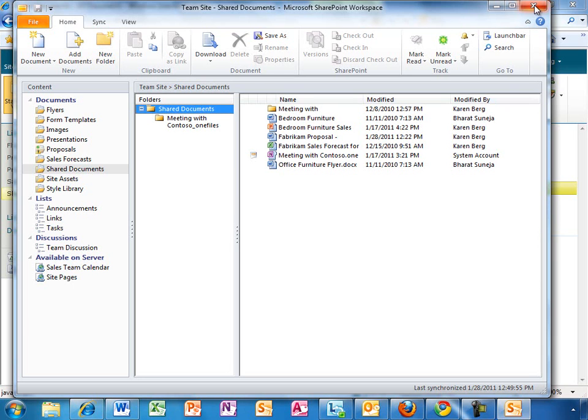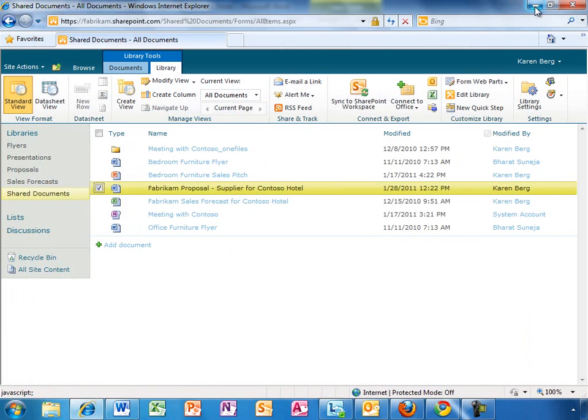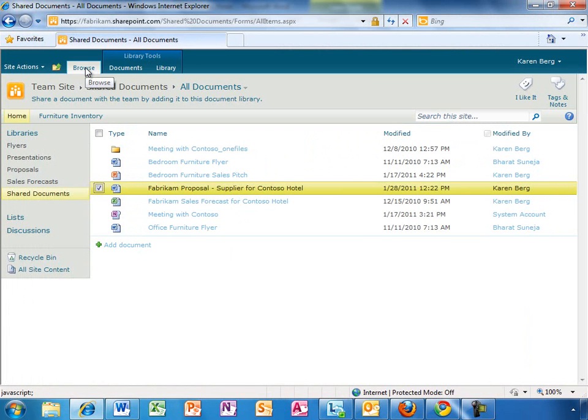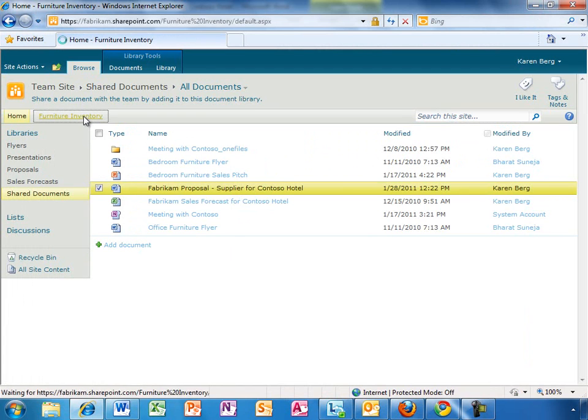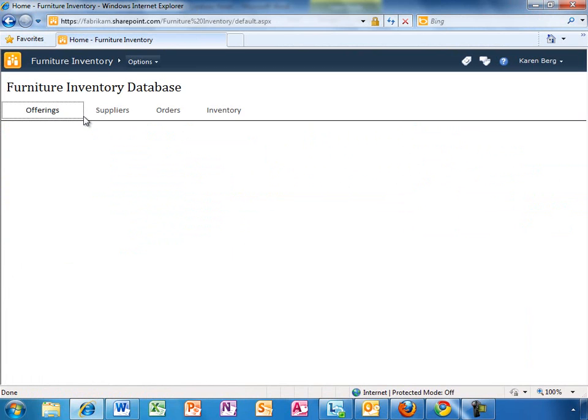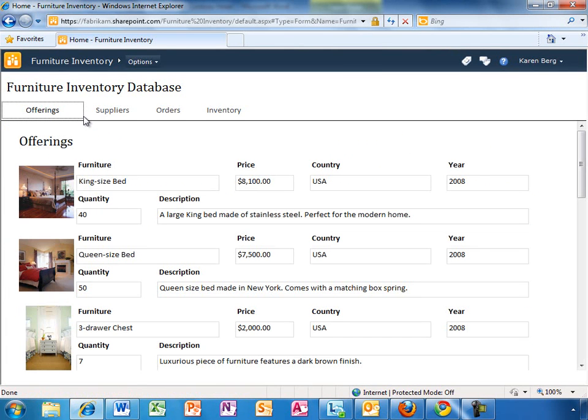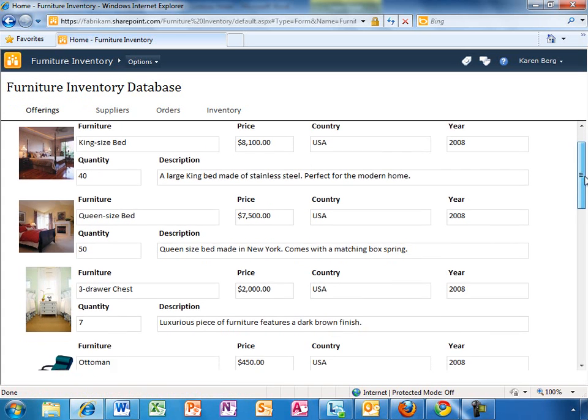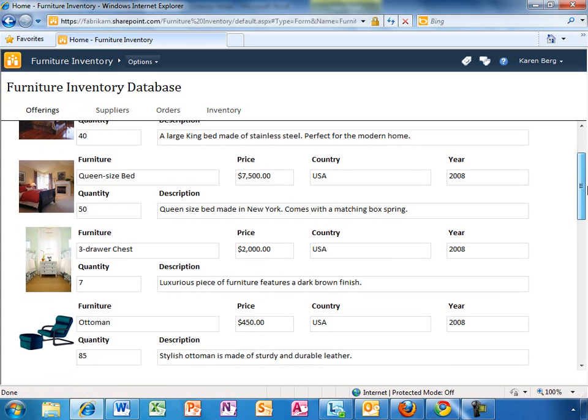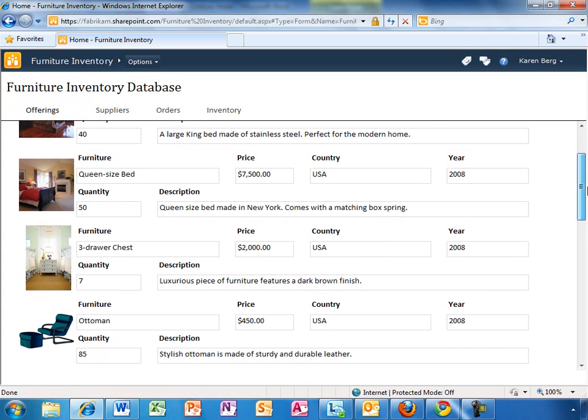While Karen is working on the proposal document, she wants to make sure the quantity that is being promised to the new distributor is available in the inventory. Access is used to manage important business information, including inventory. Karen used to have problems keeping a single version of the truth since people would update their own local copy of the database and get out of sync with the real inventory.